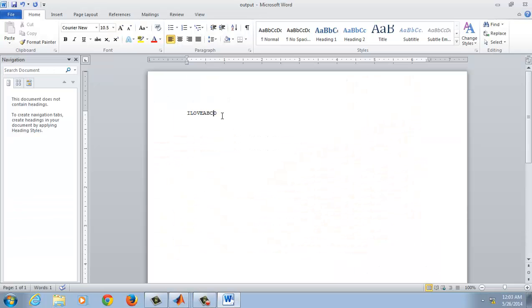Here we can see we got the output. Spacing will not be there as you cannot train spaces in the neural network. So that's it. Thank you.